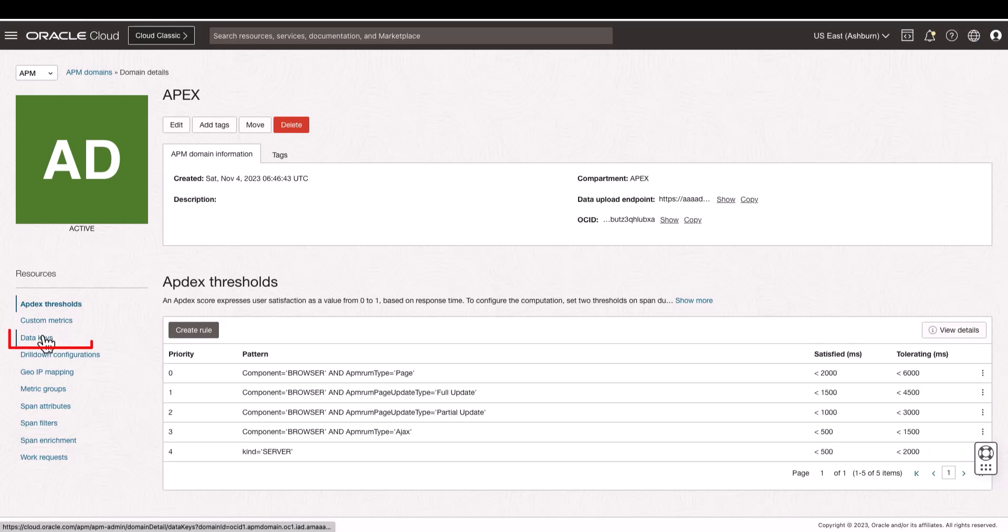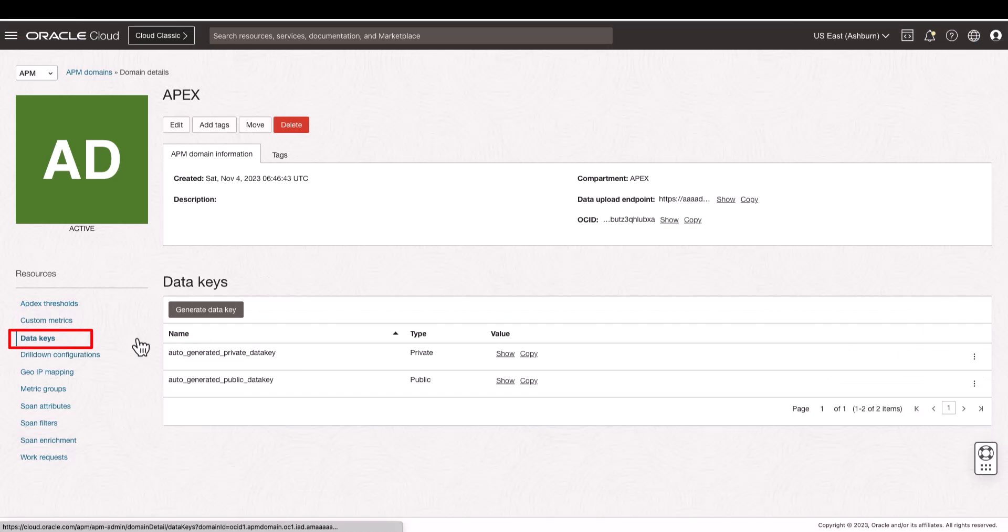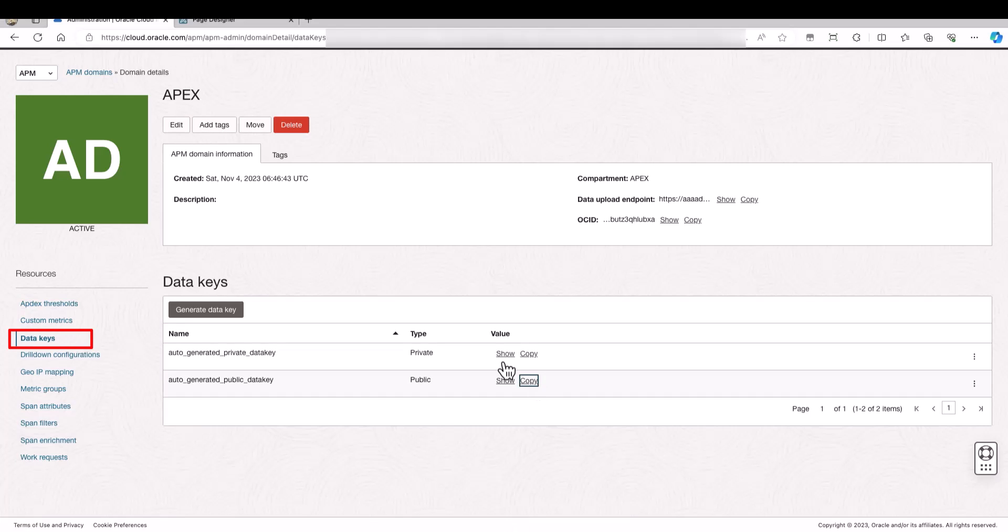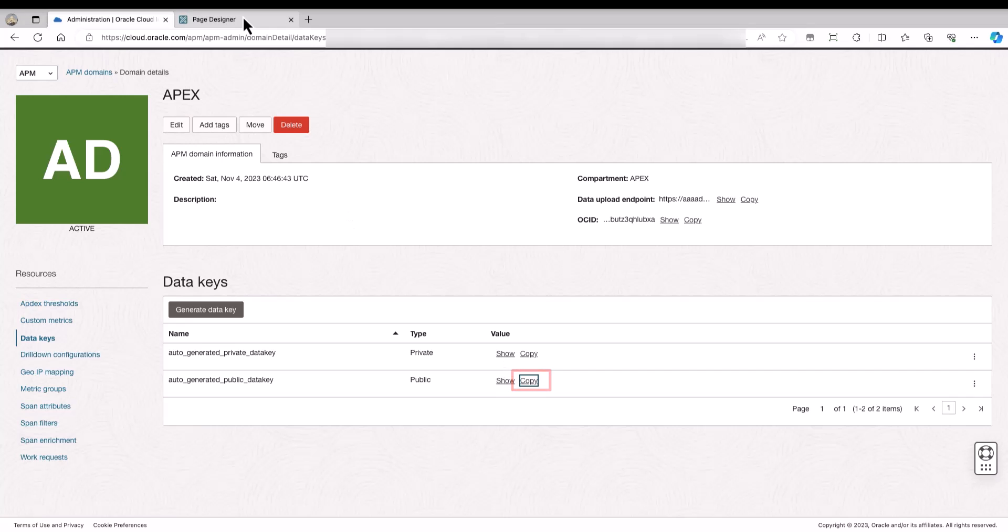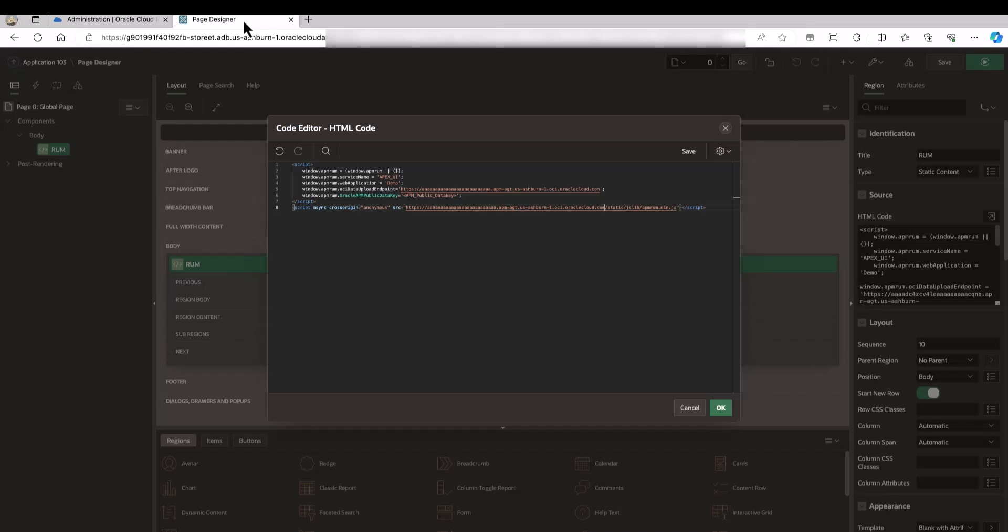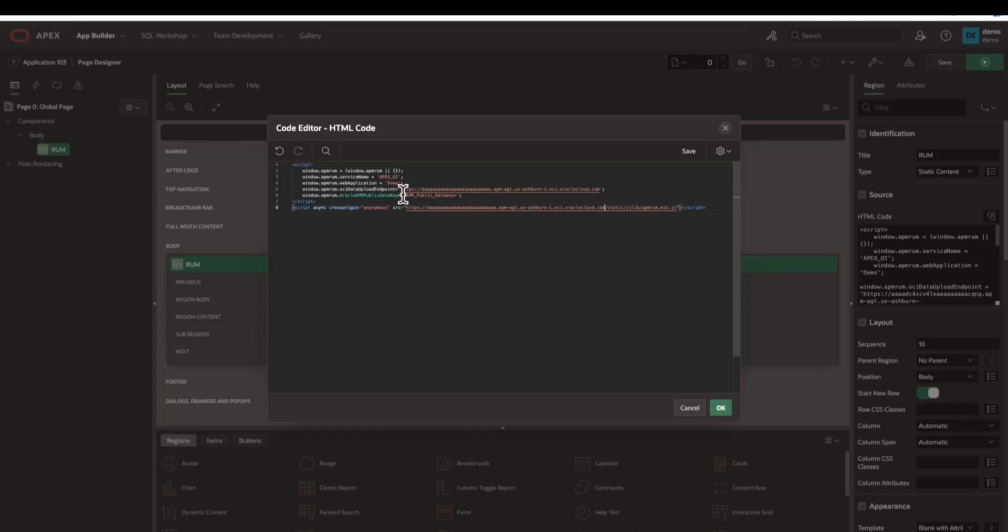The second parameter is the data key. On the APM domain details, click data keys and then copy the auto-generated public data key. Go back to the app builder and paste the public data key.